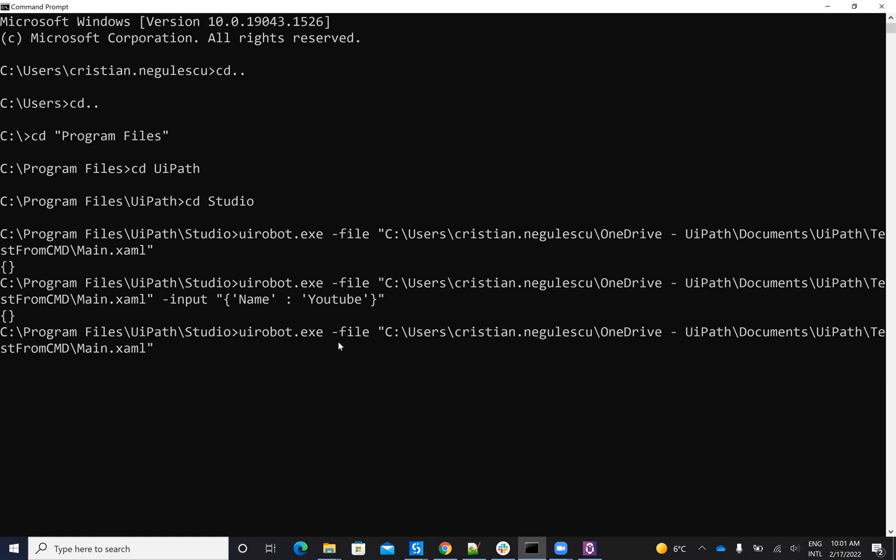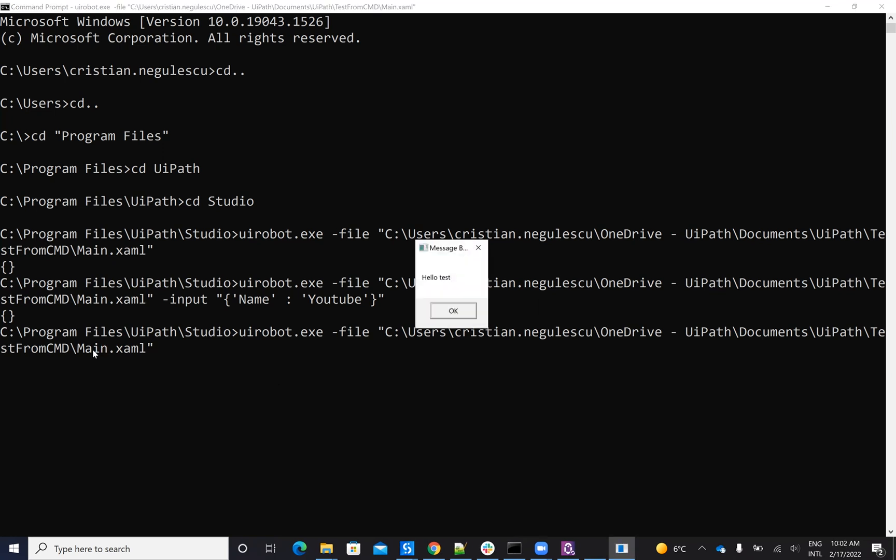UiRobot, and then you have to provide the file that you need to execute. So remember the file that I have there, it was on the folder and the name of the file was main.xaml. So if I say like this, the system will start my process, which was a very simple process that just put a message box on the screen.